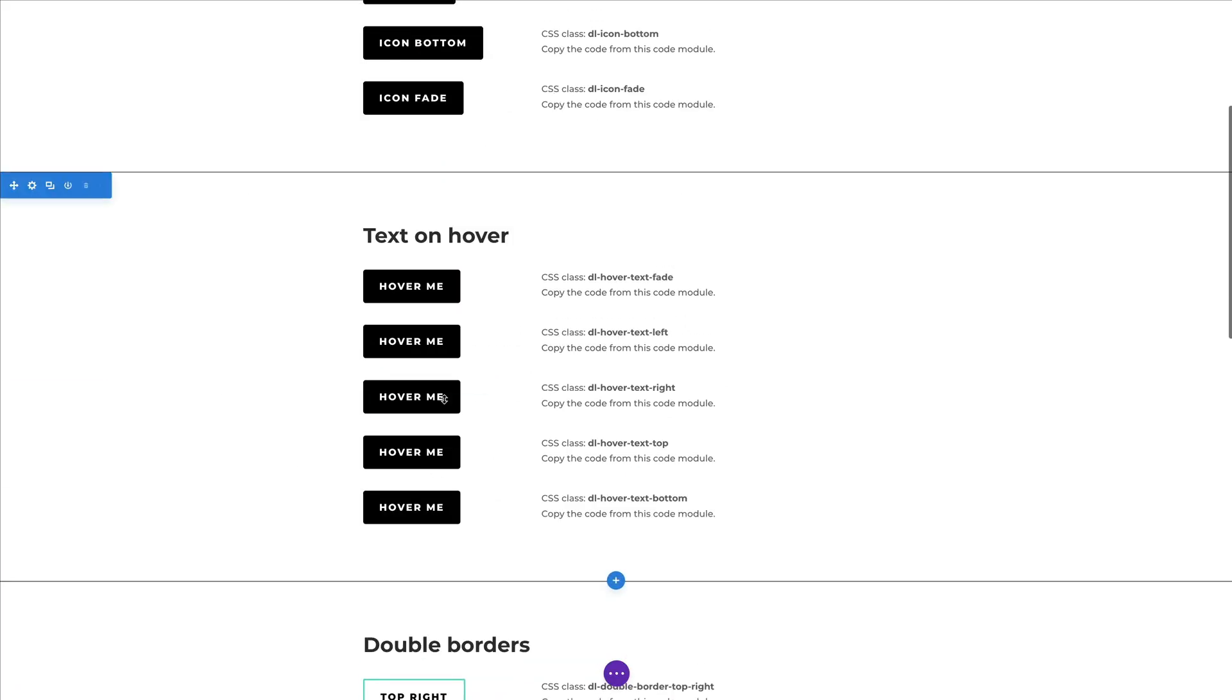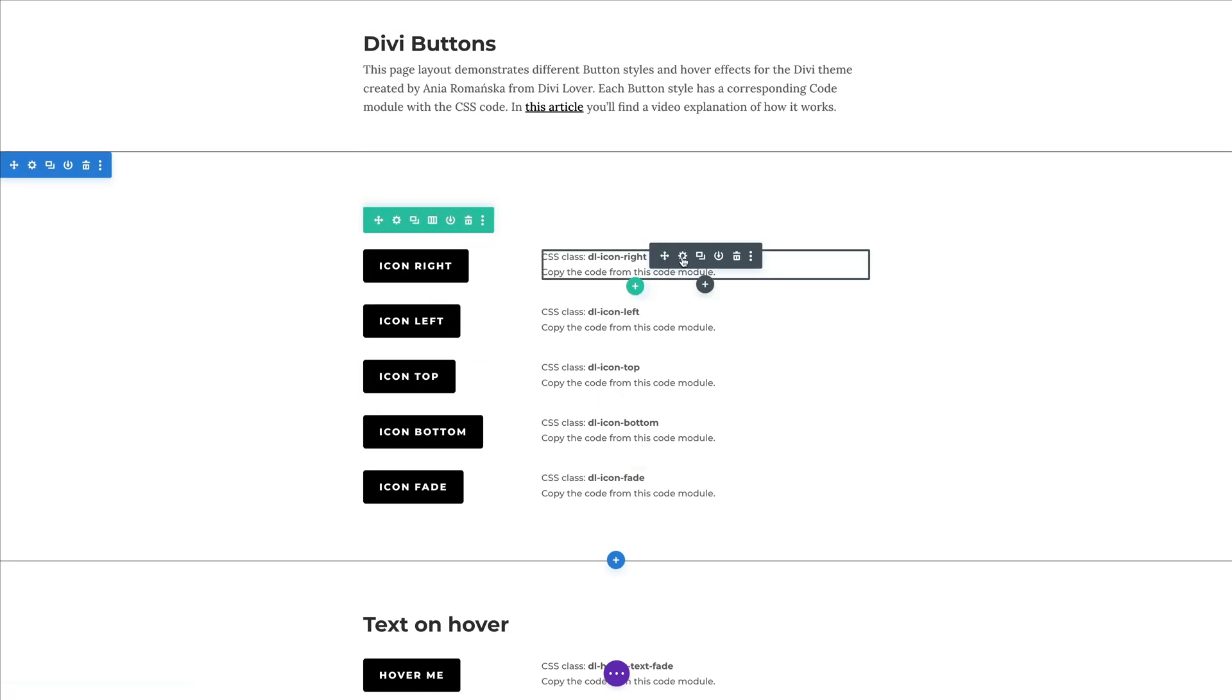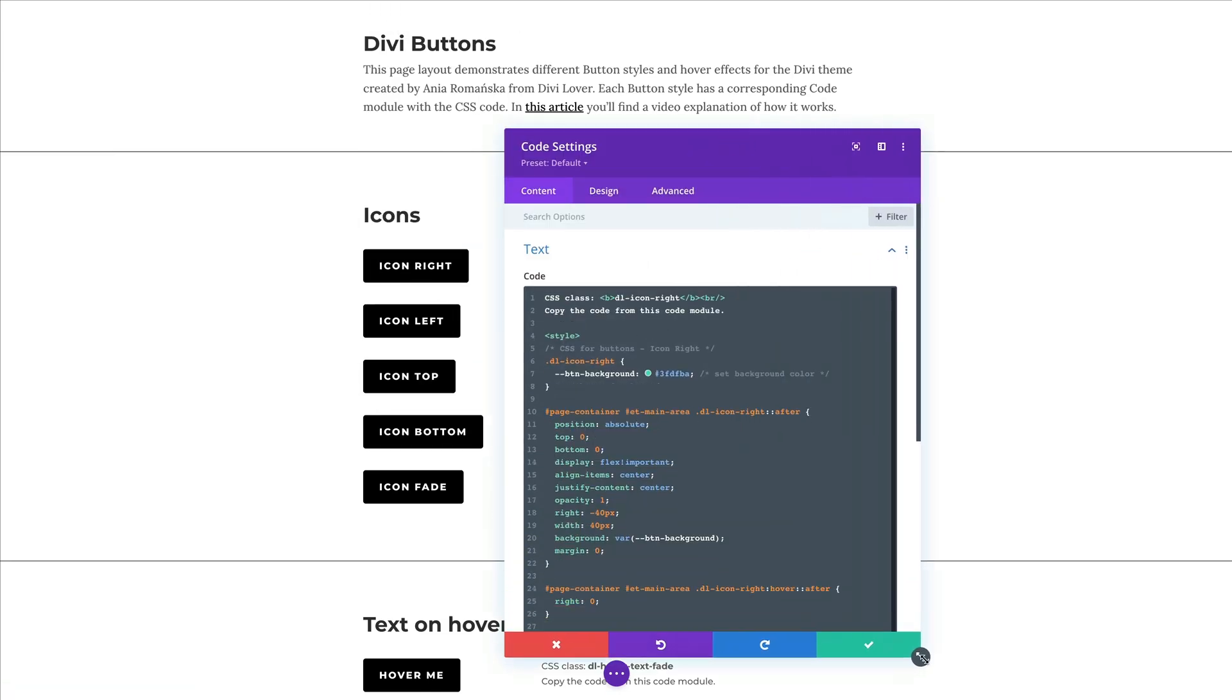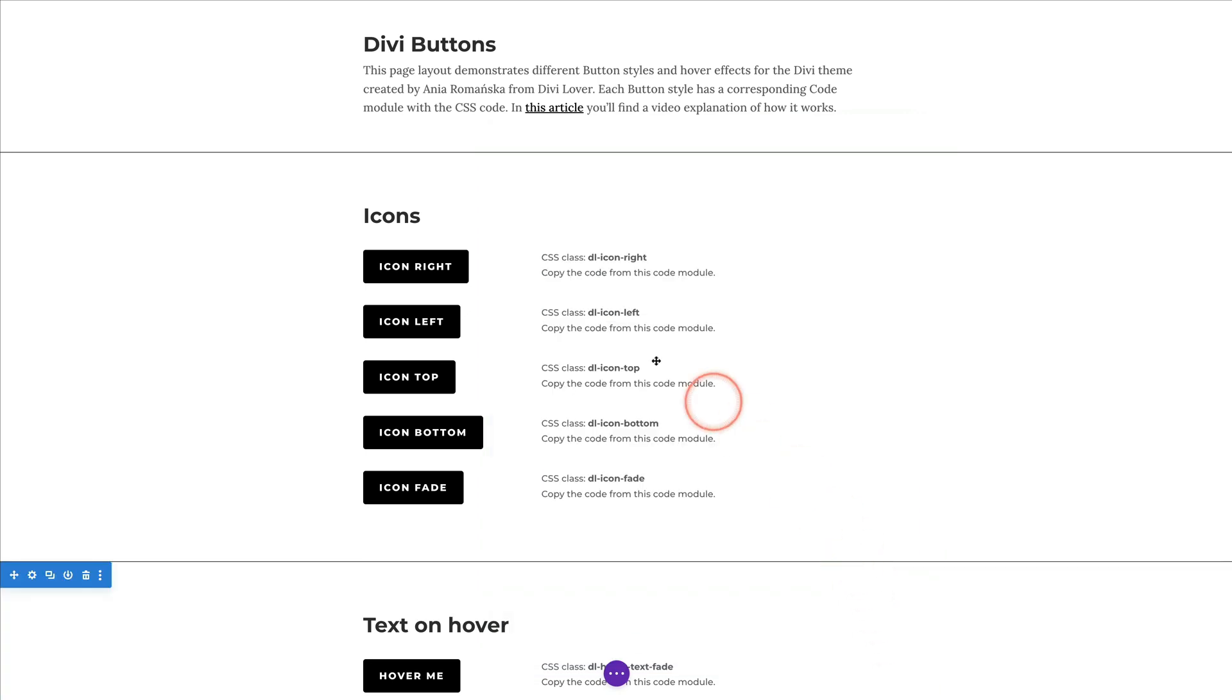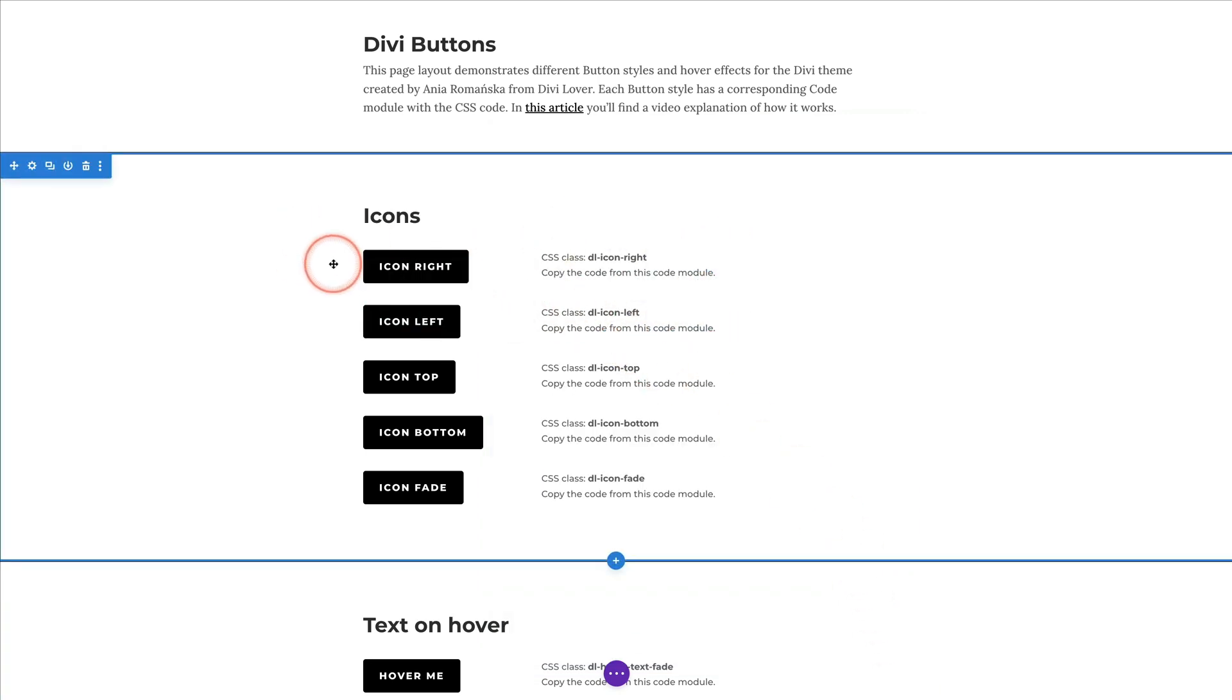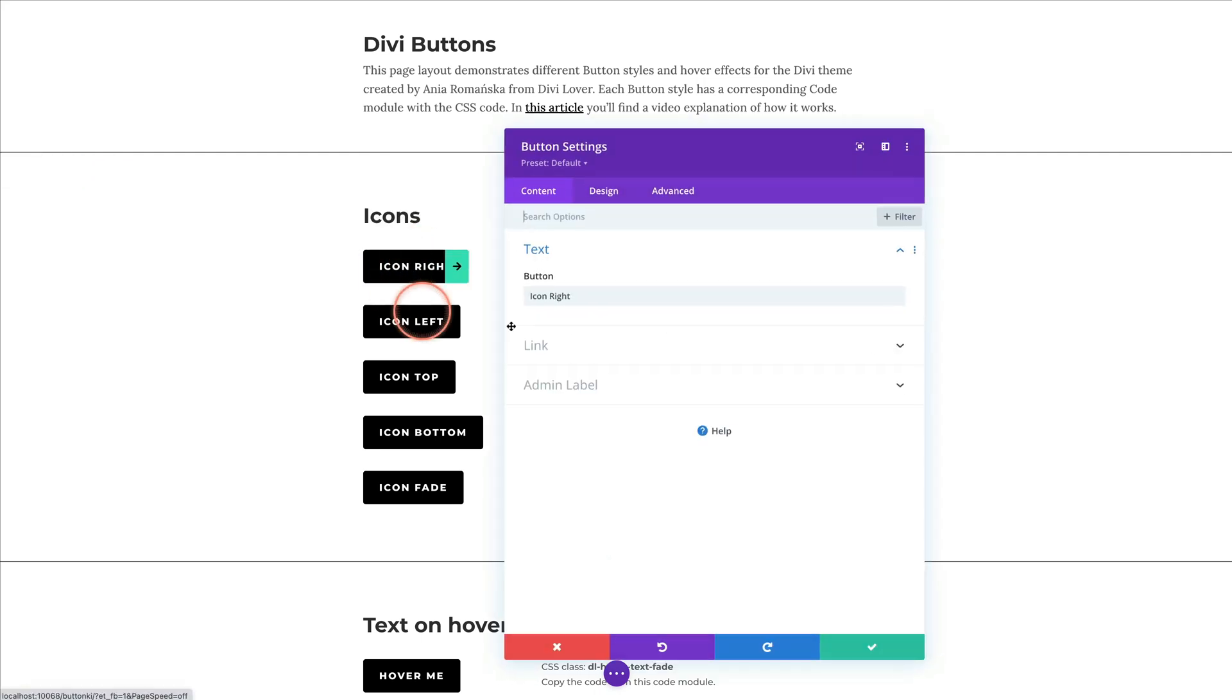Once you import the layout in Divi, you have a full list of my sample buttons. And next to each button, I included a code module with the corresponding CSS code. Let me give you a few tips on how to best use this layout. Let's say you want to use that first button style, the first example with the icon on the right.